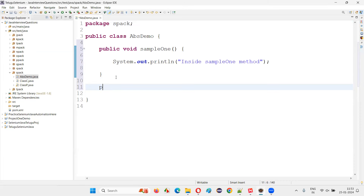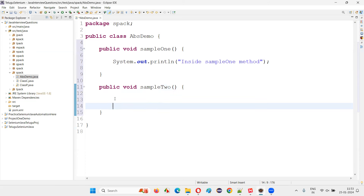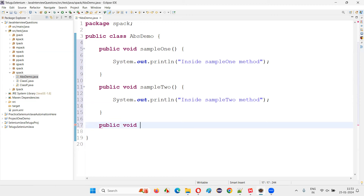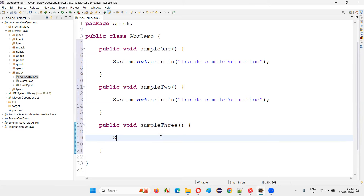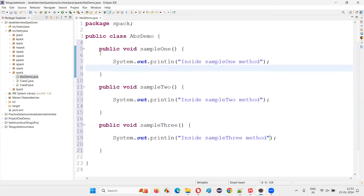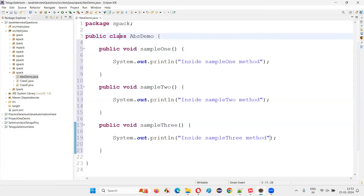Similarly, I can create a few more methods. Public void sampleTwo — with a print statement inside sampleTwo. I can implement that without any problem. Public void sampleThree — I'll create three methods for now, that will be more than enough — with a print statement inside sampleThree. So there are now three methods inside this class.